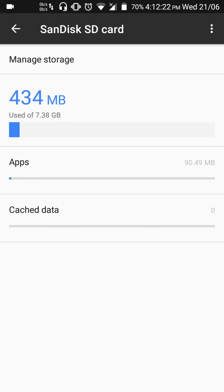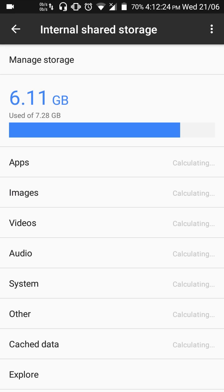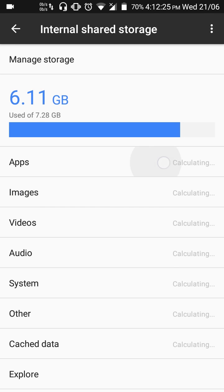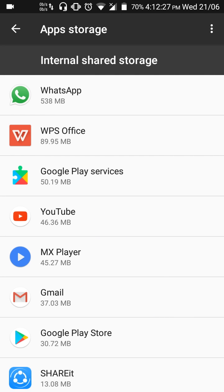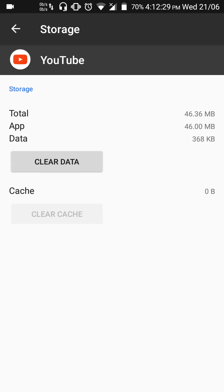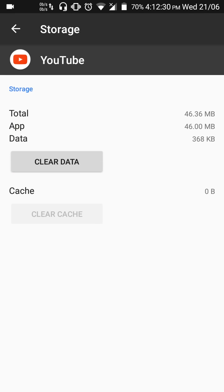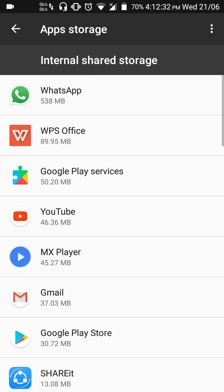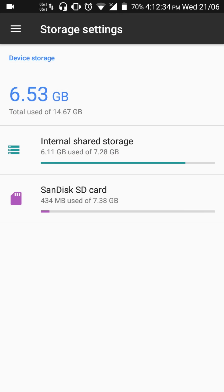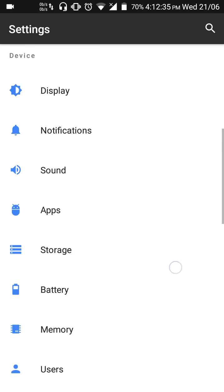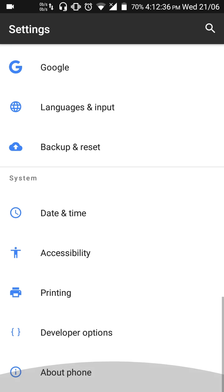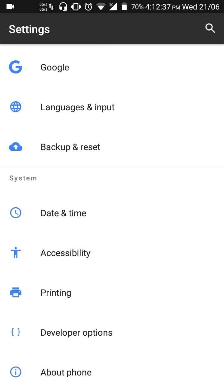But there's still an issue. Some apps like YouTube, there's no option to move YouTube. We can however move those apps as well. Let's go to Settings, Developer options.